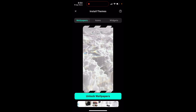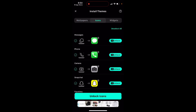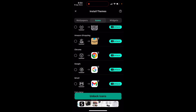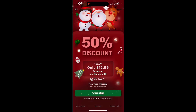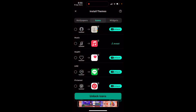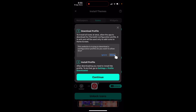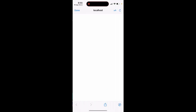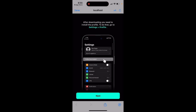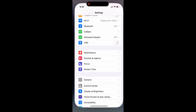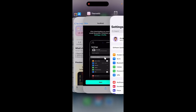You can download these wallpapers and icons. For example, if you want to select an icon - after watching the ad again - you just tap install. Then you need to download the Theme Kit configuration profile and allow that profile to be downloaded. Then you need to go to Settings.